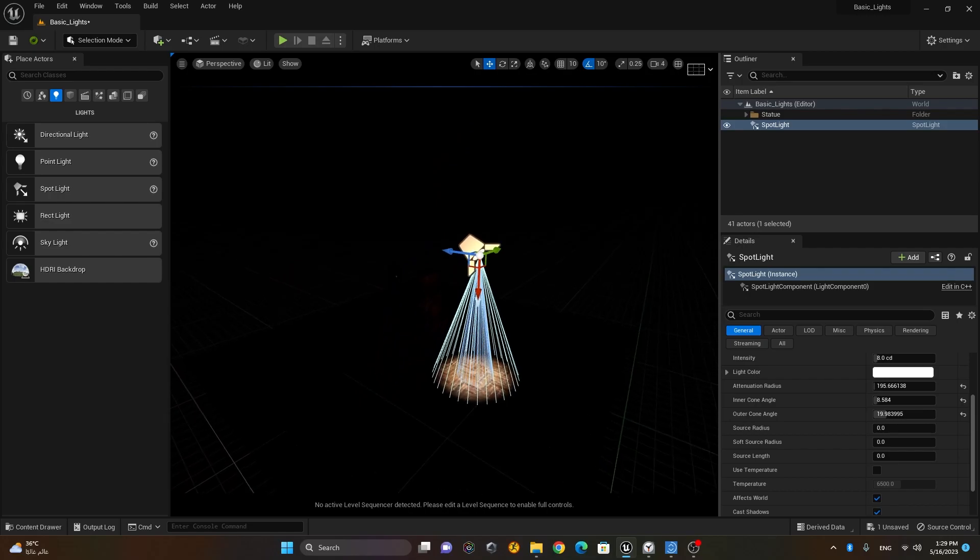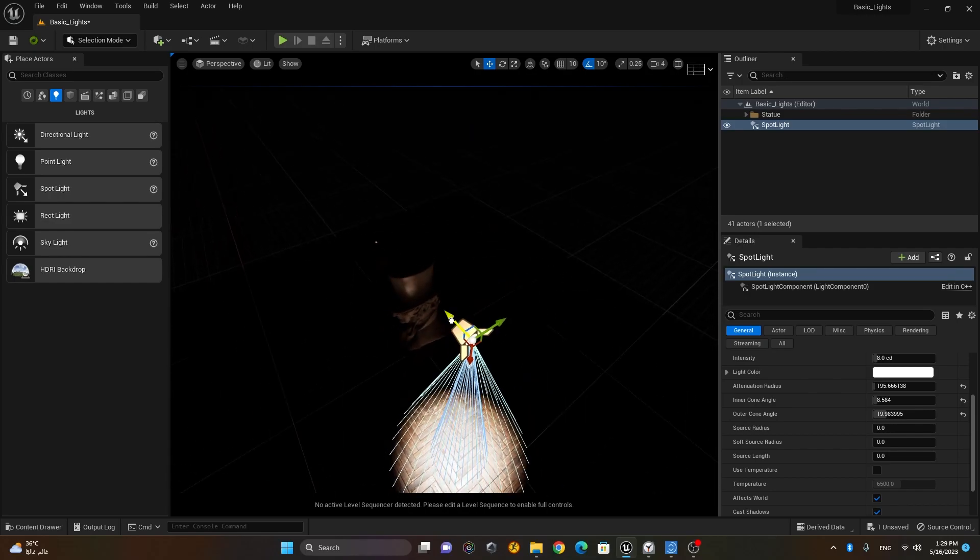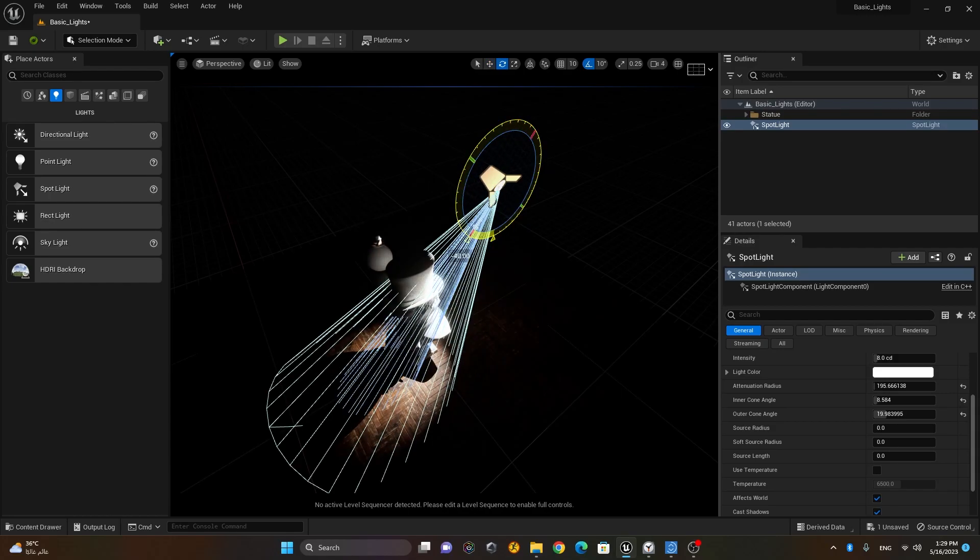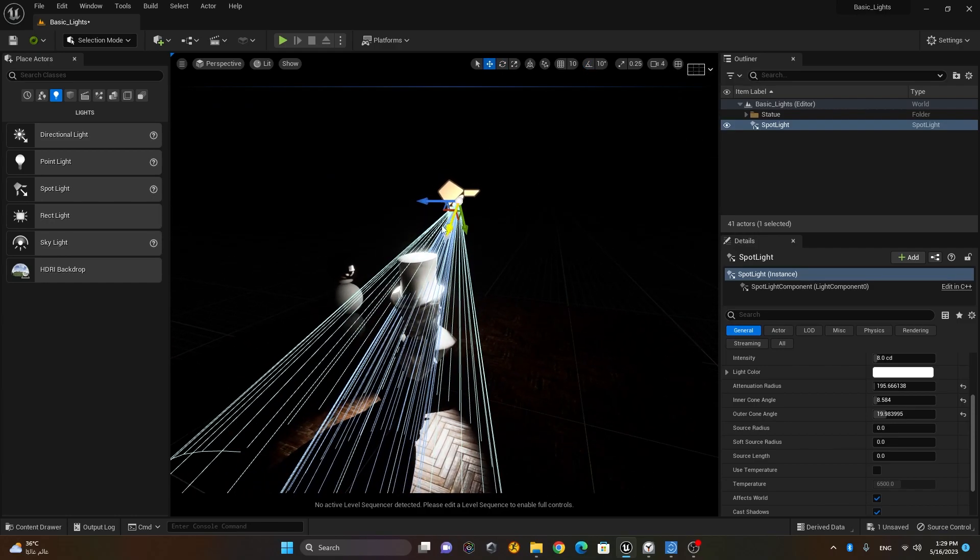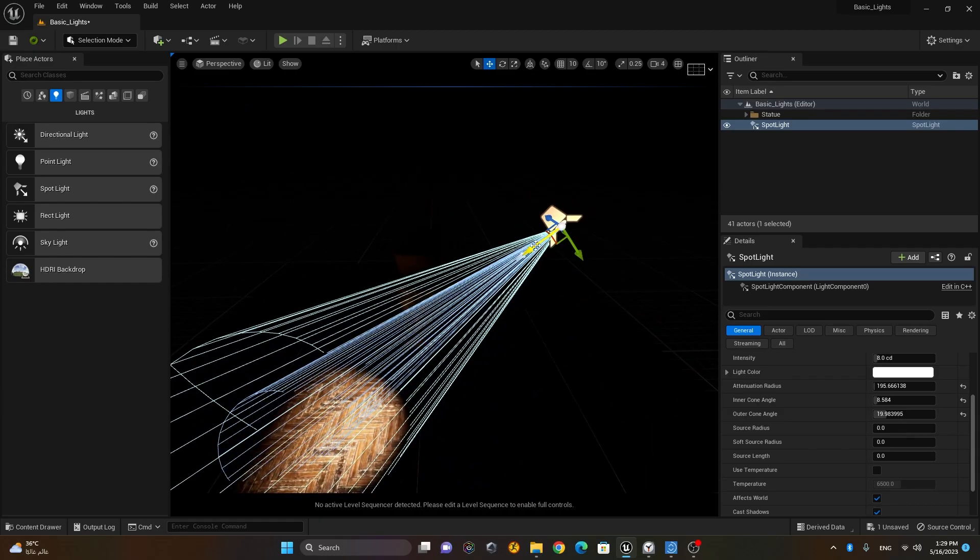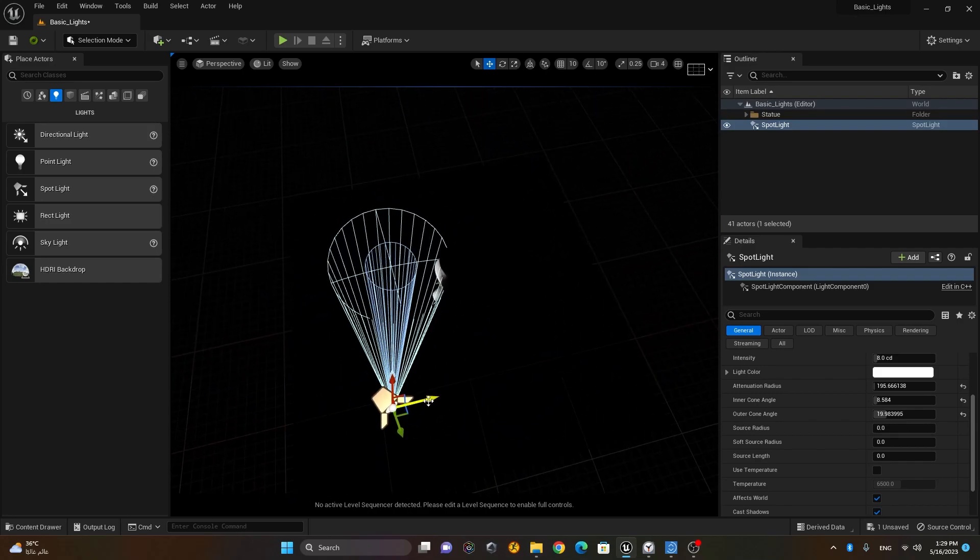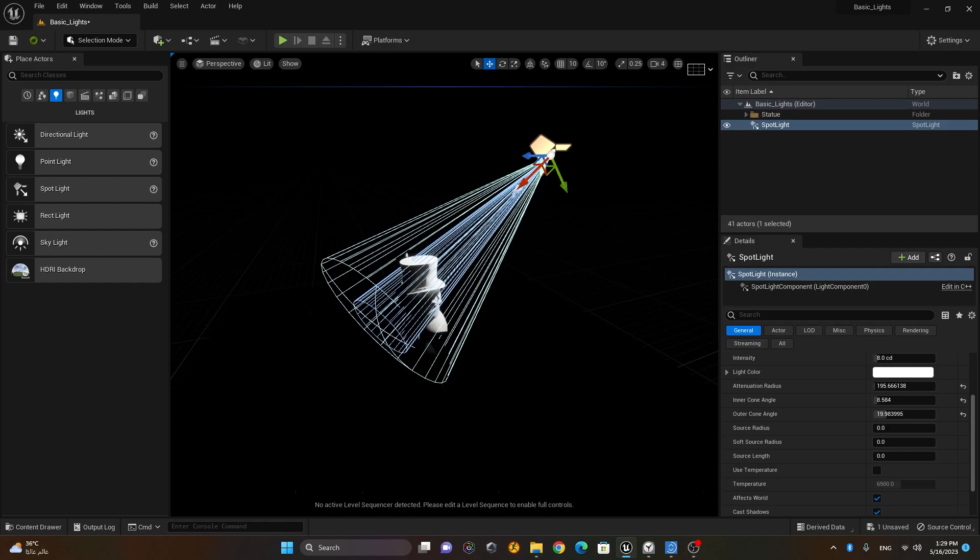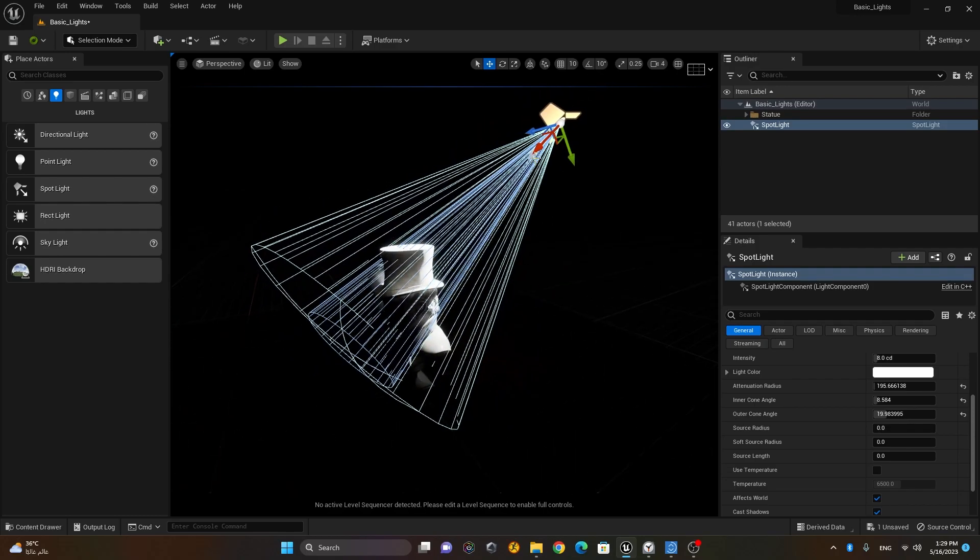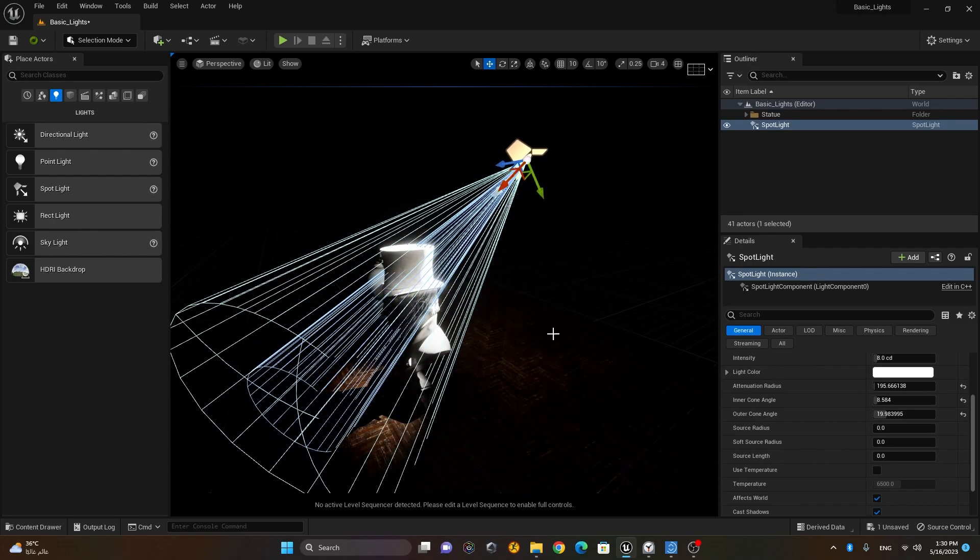So what I want is that I'll just put this behind my statue. So as you can see the light is behind the statue right now.